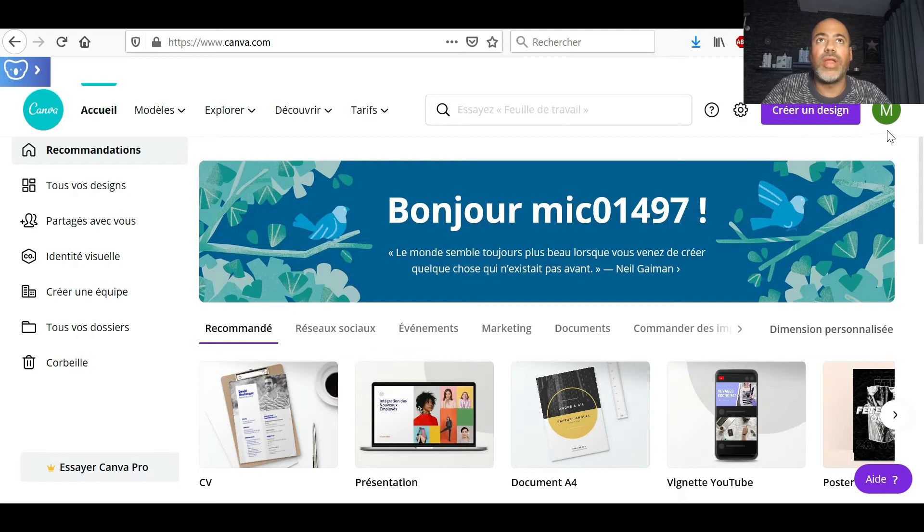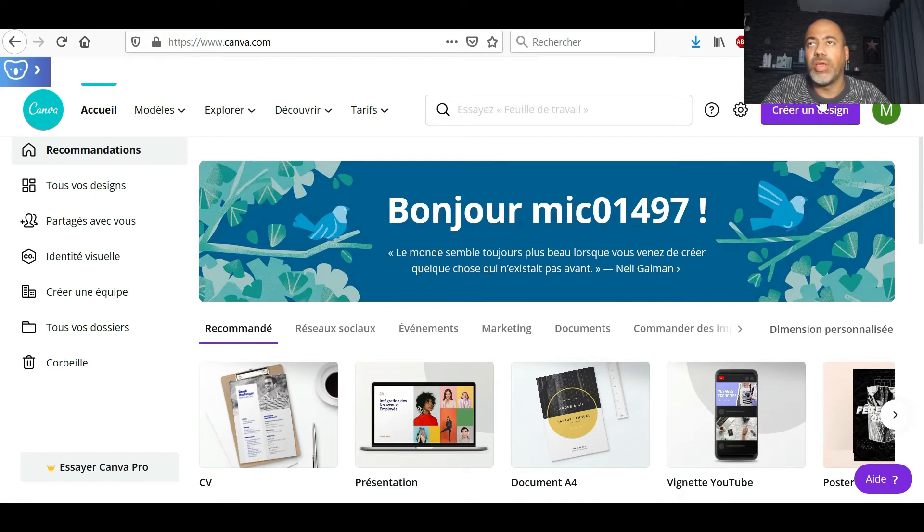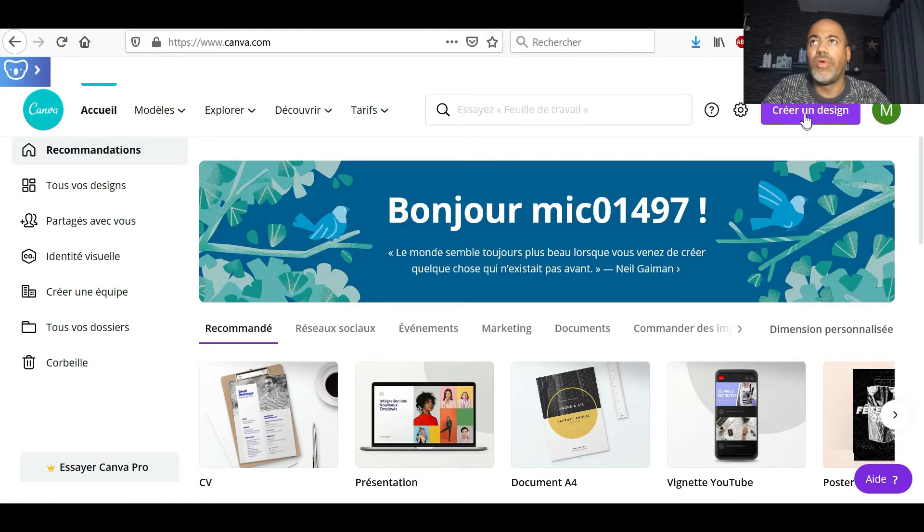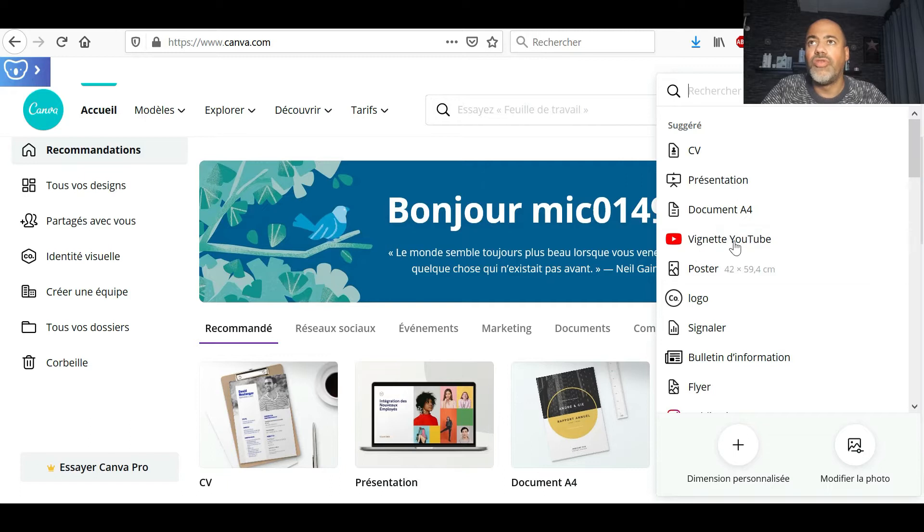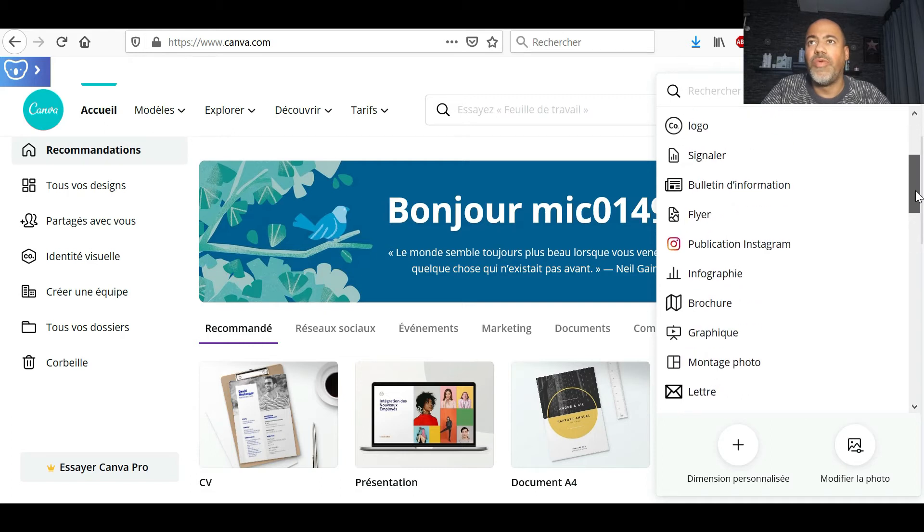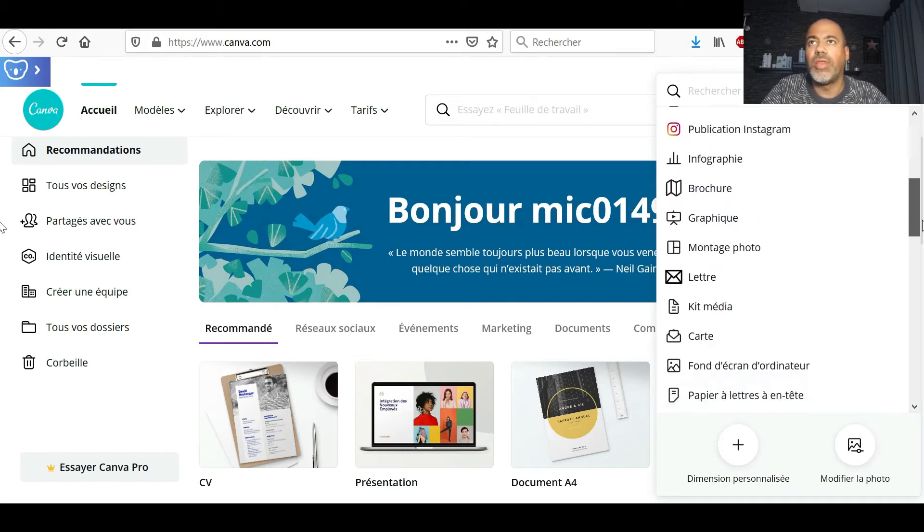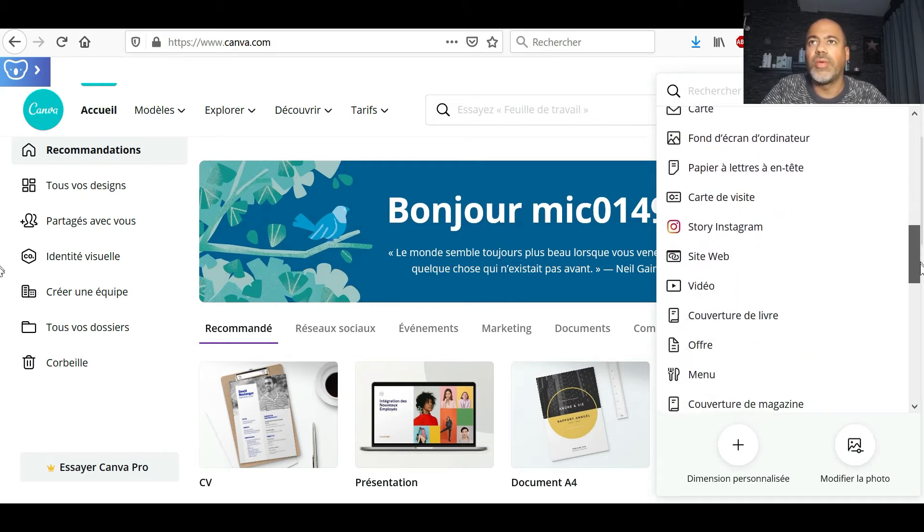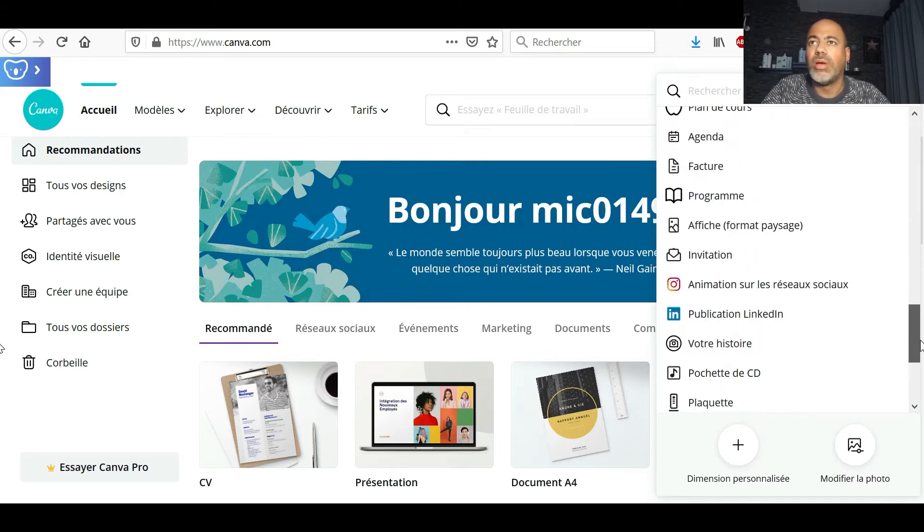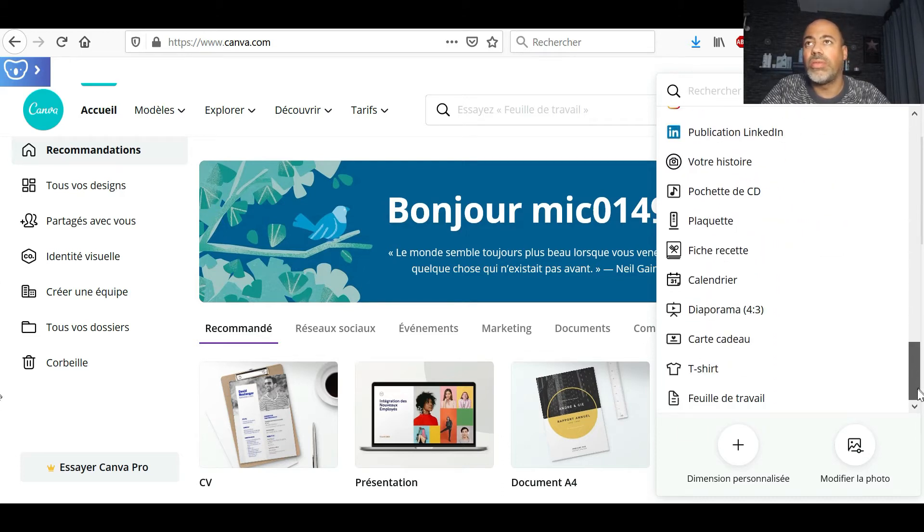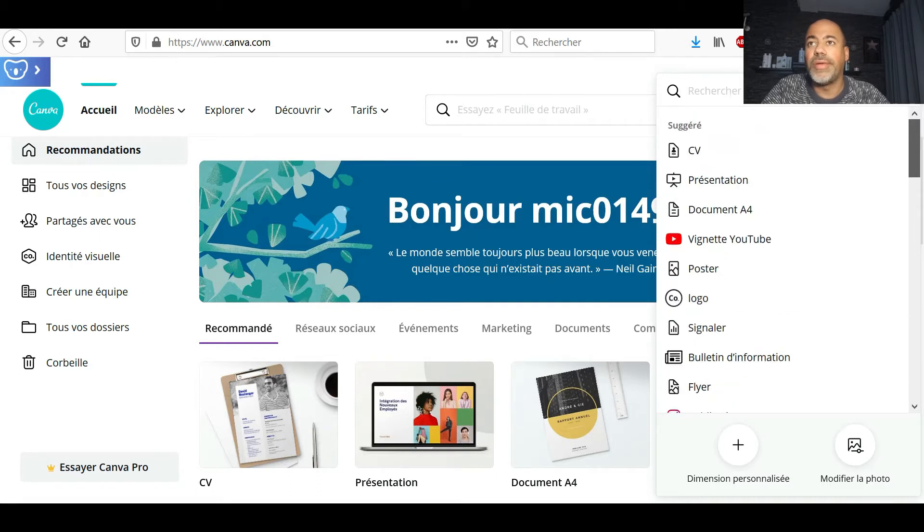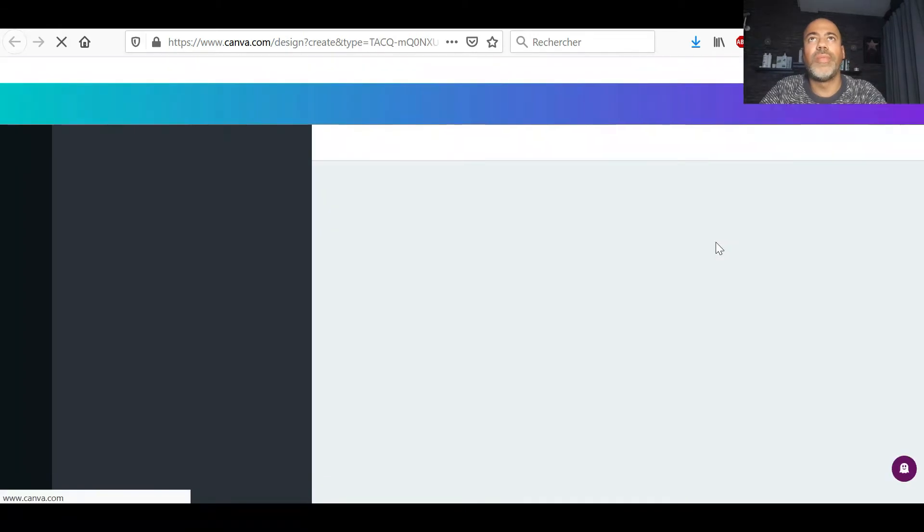Une fois que la photo, le fond est enlevé, je pars sur Canva. Canva, c'est mon logiciel où je vais faire les miniatures. Là, vous pouvez vous inscrire, c'est gratuit. Après, vous allez vous connecter. Vous allez sur Créer un design. Moi, je vais souvent sur les vignettes YouTube pour faire les miniatures.